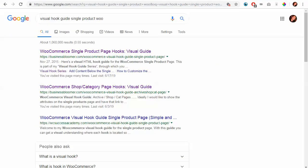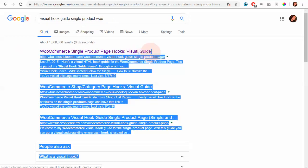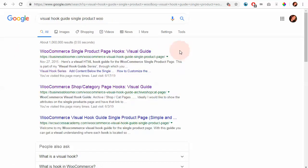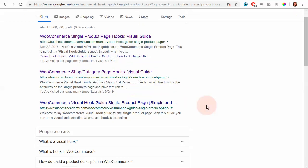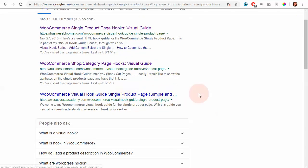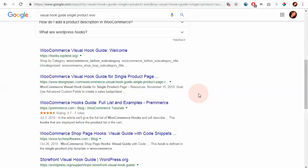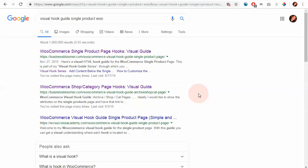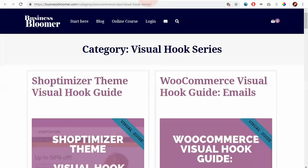So you can either go onto Google and look for visual hook guide for the single product in WooCommerce and you'll find my hook guides. There are a lot of people that copied the visual hook guides. That's fine, as long as you, at the end, arrive onto the visual hook guide series.